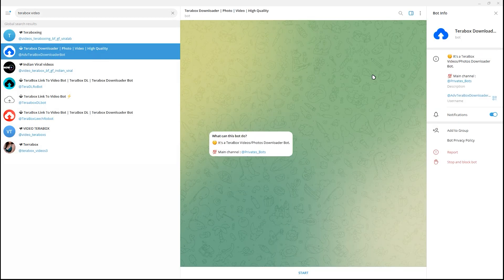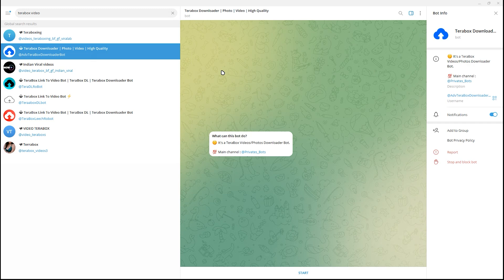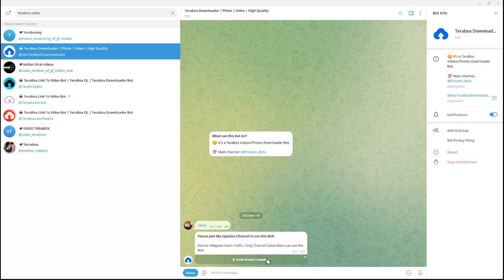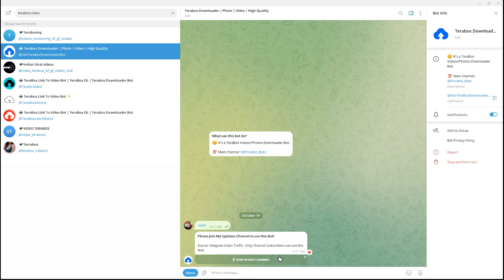Terabox downloader, you just have to click that and just click start as you can see. You can join the update channel. The next step is to search for Terabox bot.